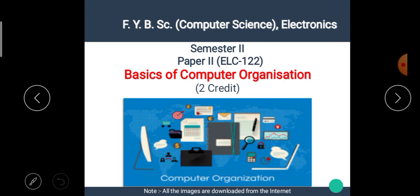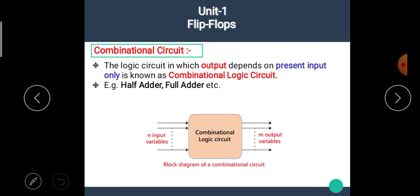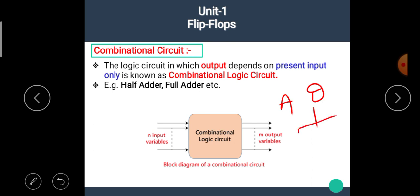Before going to start the actual teaching of the subject, we have to know some basic concepts. We know that in electronics, the circuits are divided into two types: first one is analog circuit and second one is digital circuit. The digital circuits are further divided into two types: combinational logic circuit and sequential logic circuit.